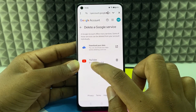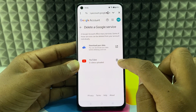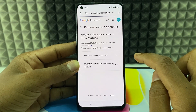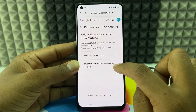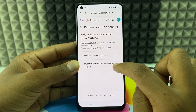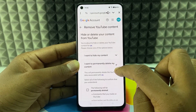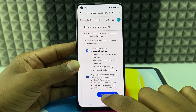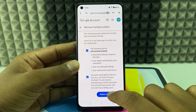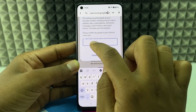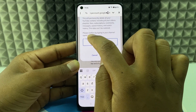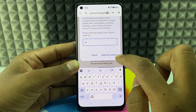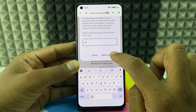Now here you can see YouTube. Click the bin icon and select 'I want to permanently delete my content.' Expand this and tick these two checkboxes. Click 'Delete my content,' then type the word shown within the bracket and click 'Delete my content.'